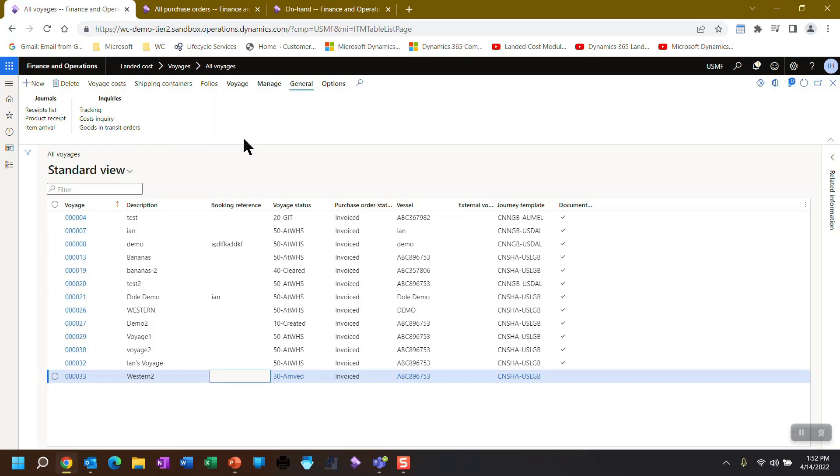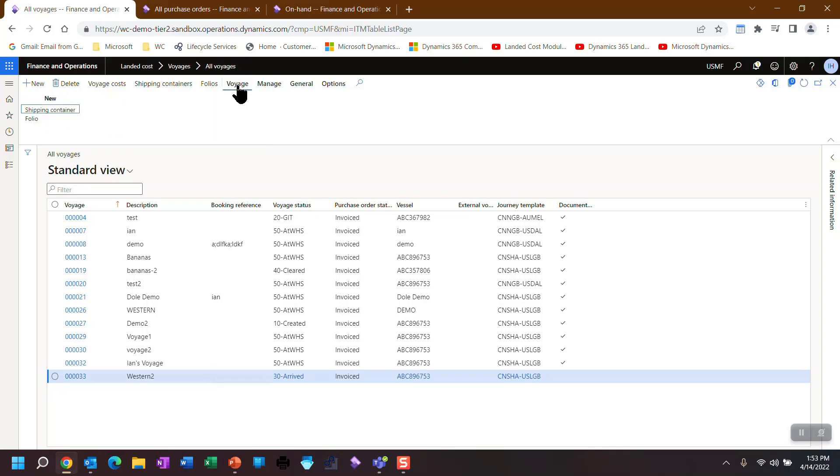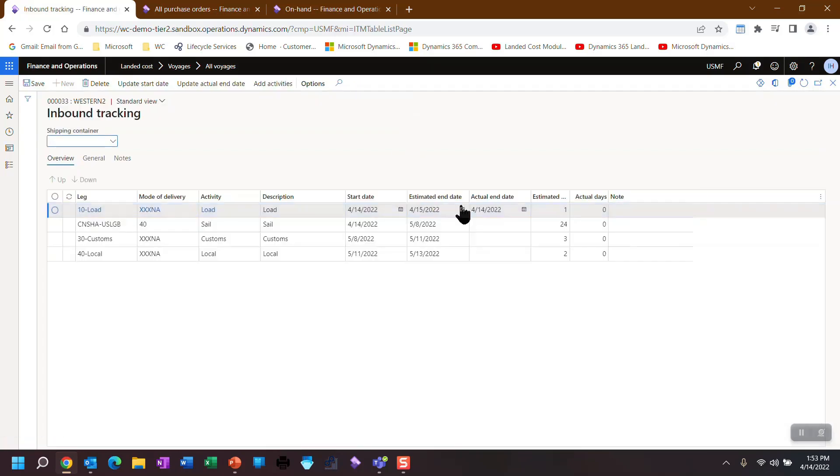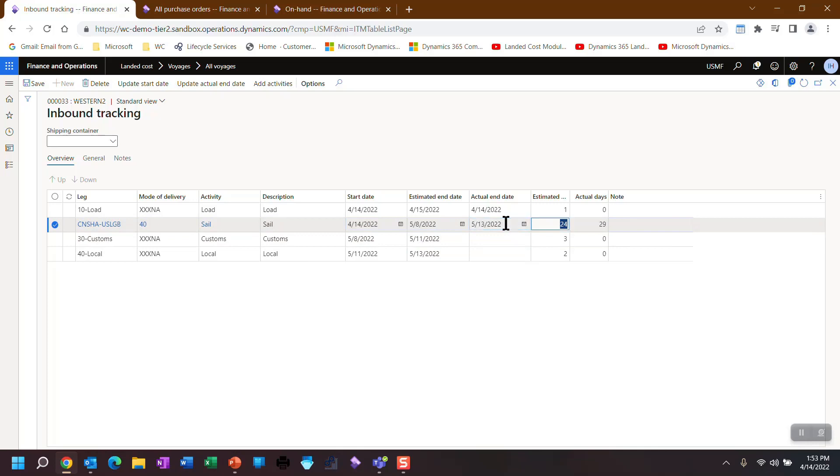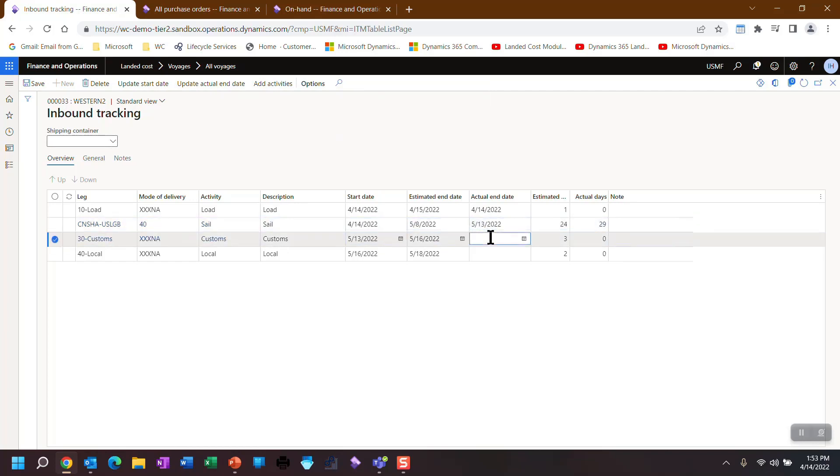So the next step now is we added the costs and we did the invoicing. So we're ready to actually go into the voyage itself and start tracking against this. So we could say now that the goods have finished sailing and the invoice was already put into the system for the vendor. And now that the goods are sailing, it's actually going to take longer than the 24 estimated days. So we're going to say this came in on the 13th of May. And when I save that, the actual 29 days, this now starts on the 13th.